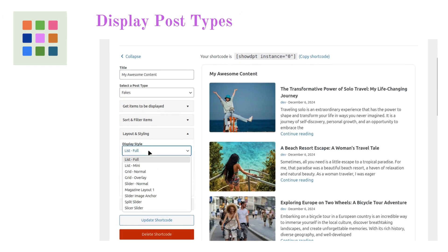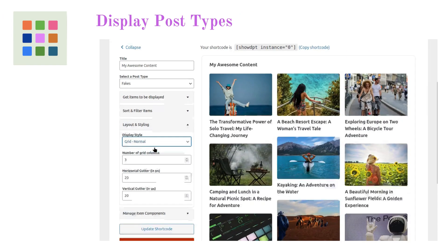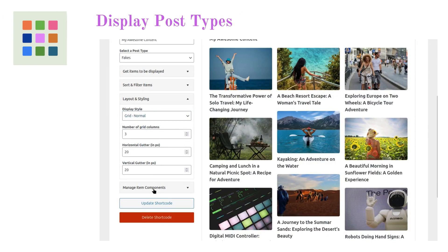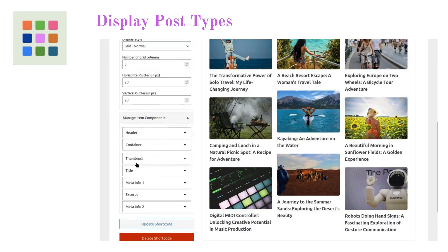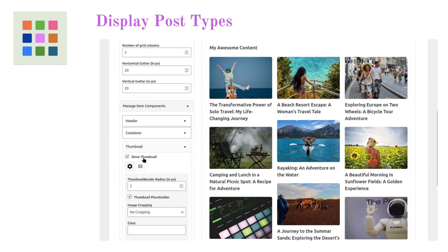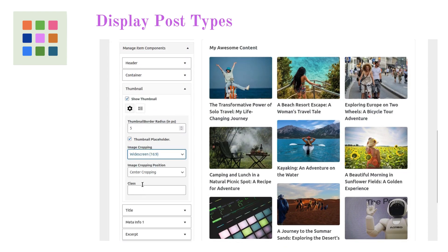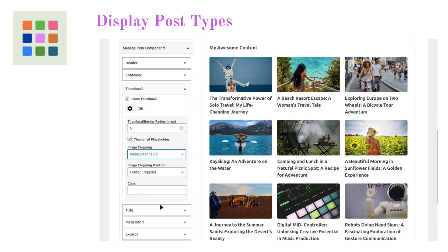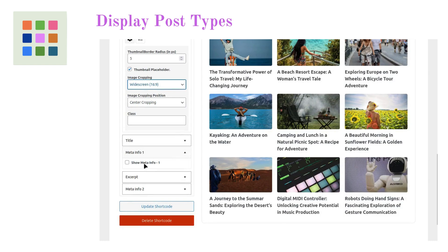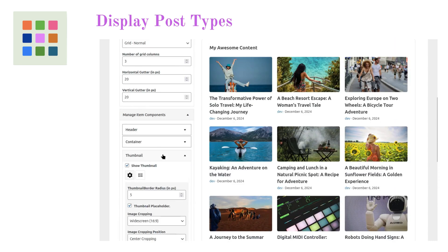But wait, that's just the beginning. With DisplayPostTypes, you can easily adjust layouts, crop images to perfection, tweak column settings, and explore a wealth of other options to make your content look exactly the way you envisioned.